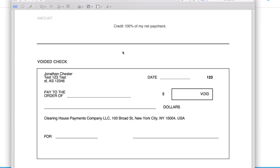And you get even a voided check that you can provide to your employer or client, as often employers or clients feel more comfortable having a voided check to be able to take the banking details and paying into from there. Usually it's because they're just afraid that maybe you made a mistake if you were to just email and type the details to them.